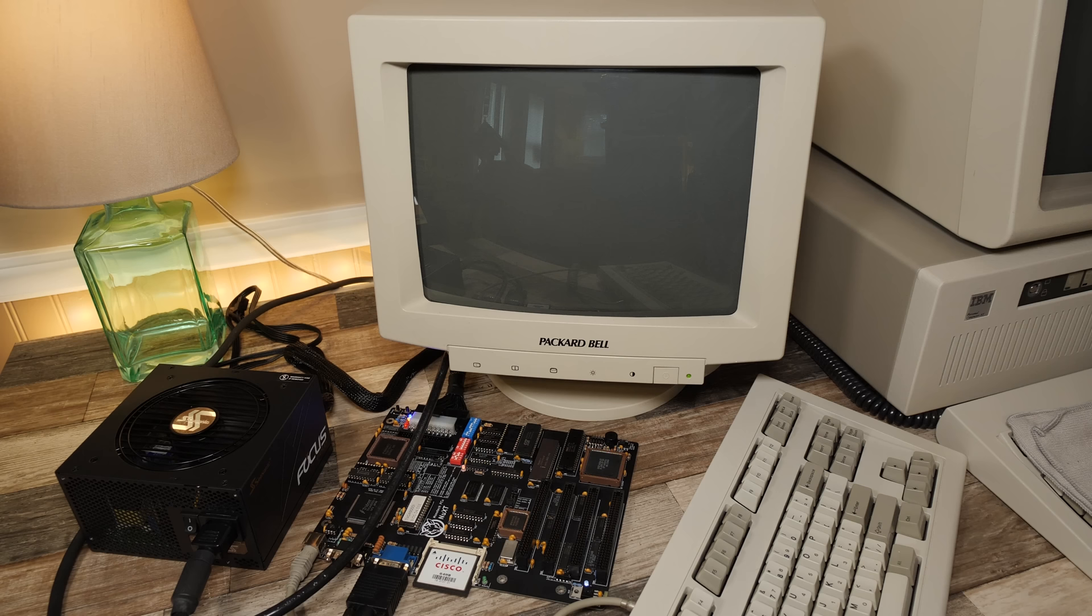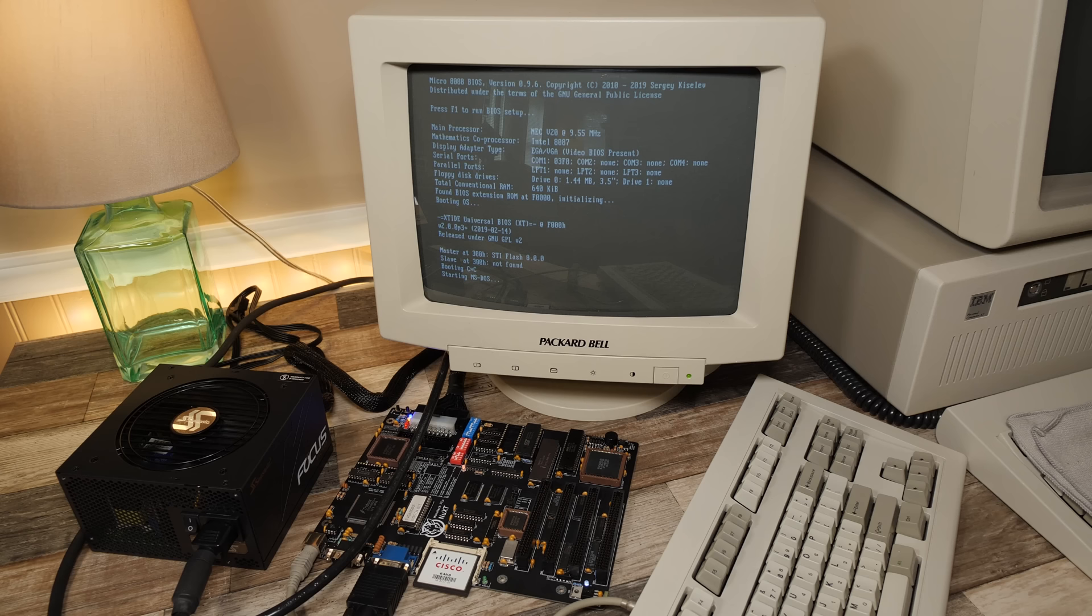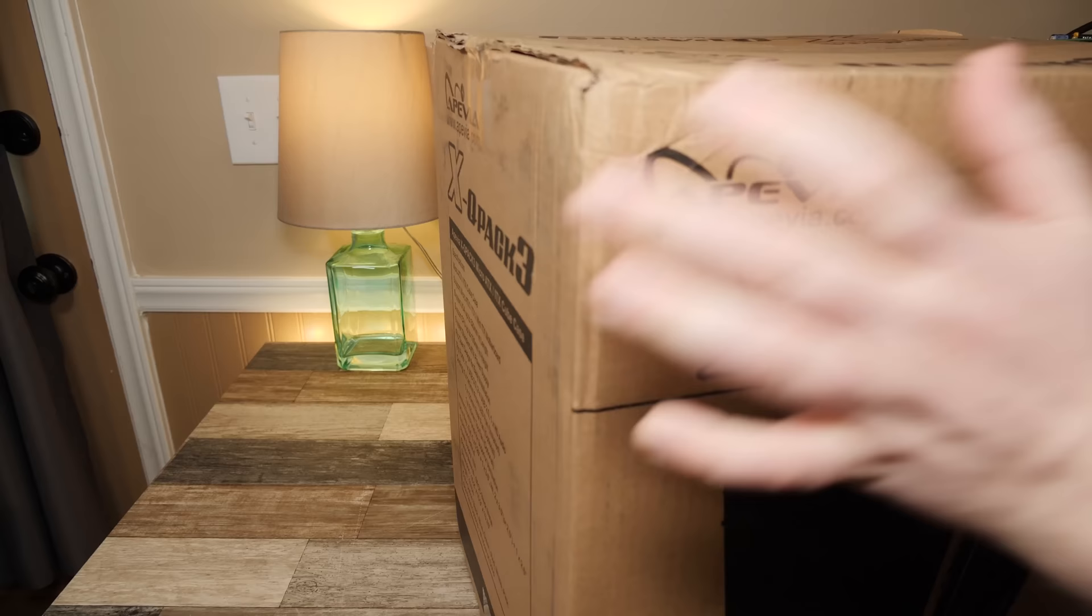Huh, that custom startup beep sounds a little familiar. Yeah, it's like a slowed down, slightly off-key Intel sound, at least that's what I'm hearing. Wonder if there's any way to customize that. But yeah, everything is looking good up to this point. We get the Micro 8088 BIOS doing its thing and checking everything out, and everything is checking out. Even got a little custom greetings here. Nice touch.